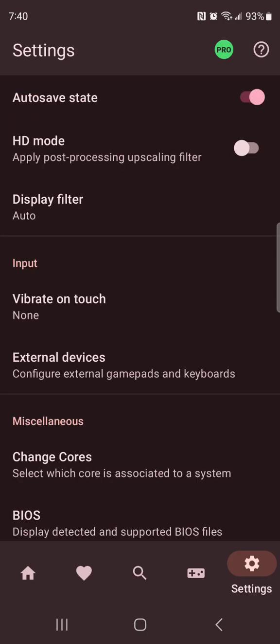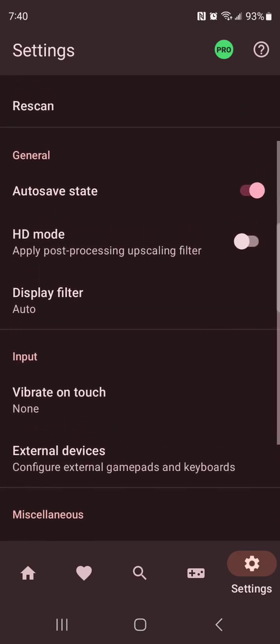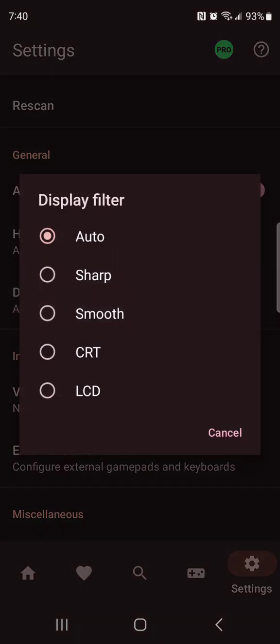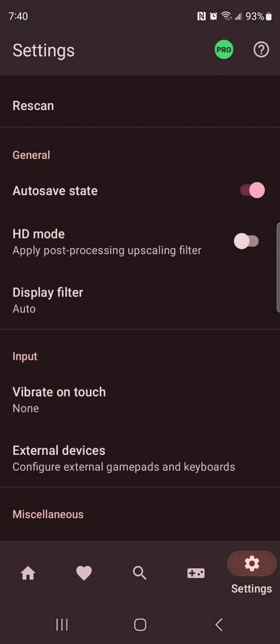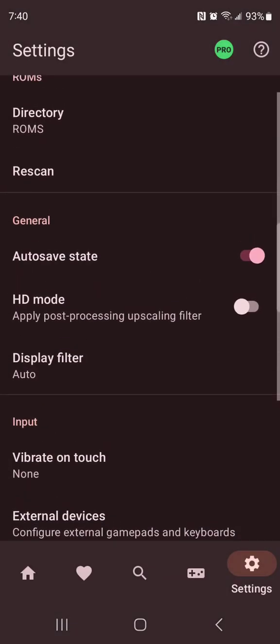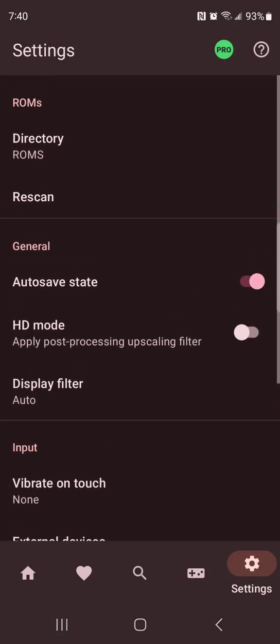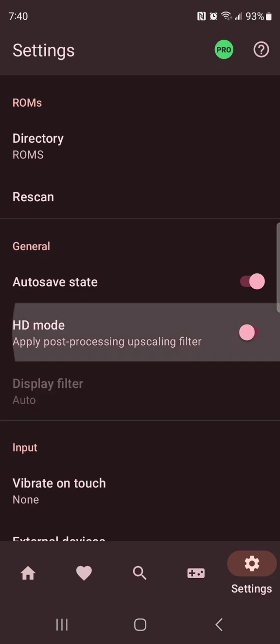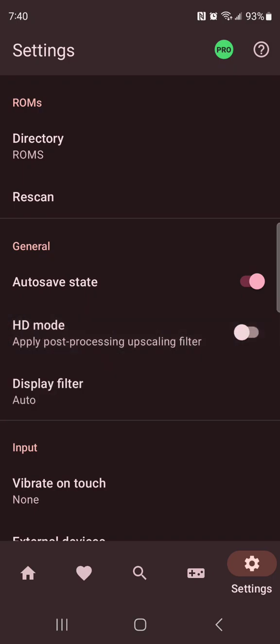You can do external devices, reset bindings, but that's not really an important feature. Display filter you can do auto, sharp, smooth, CRT, LCD, whatever you decide. This HD mode looks like an upscaling filter, so this may actually be the scaling feature. You could try it out, but I recommend don't because it might mess up your game quite a bit.